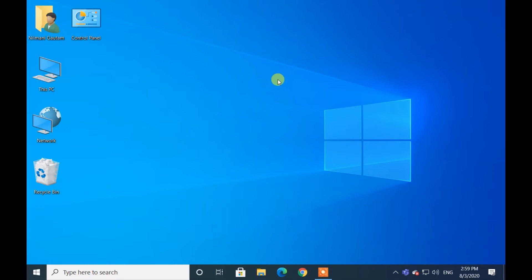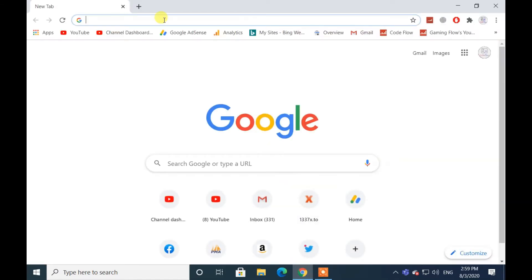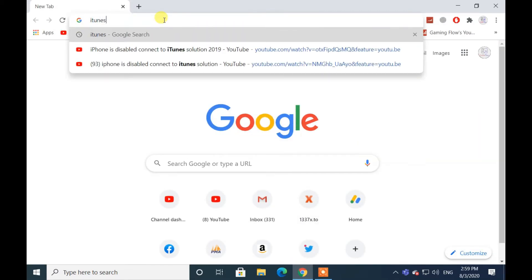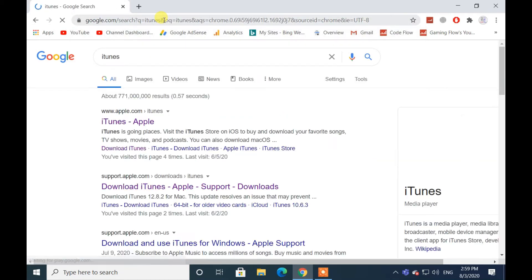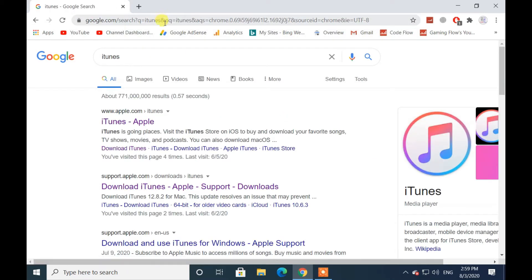So let's begin by starting Chrome and then searching for iTunes. From the search results, navigate to the iTunes official website.